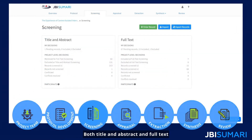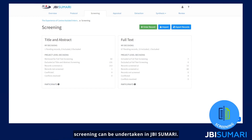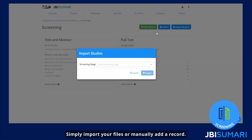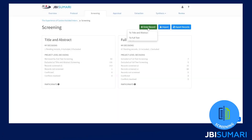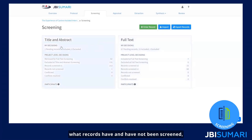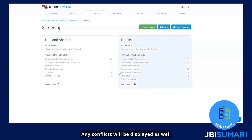Both title and abstract and full text screening can be undertaken in JBI Summary. Simply import your files or manually add a record. You can see the included records here and what records have and have not been screened, both at an individual and a project level. Any conflicts will be displayed as well as those that have been resolved.